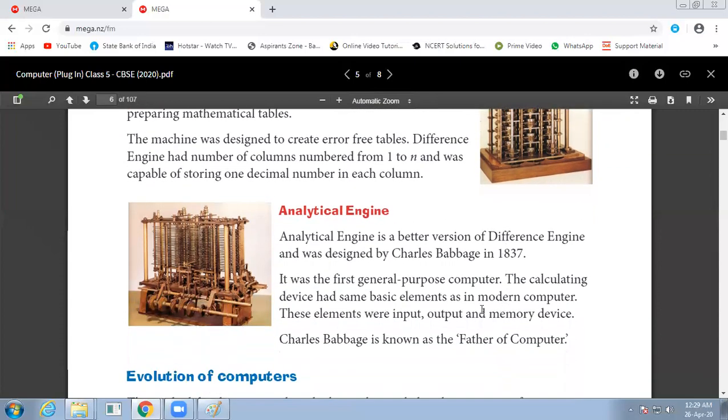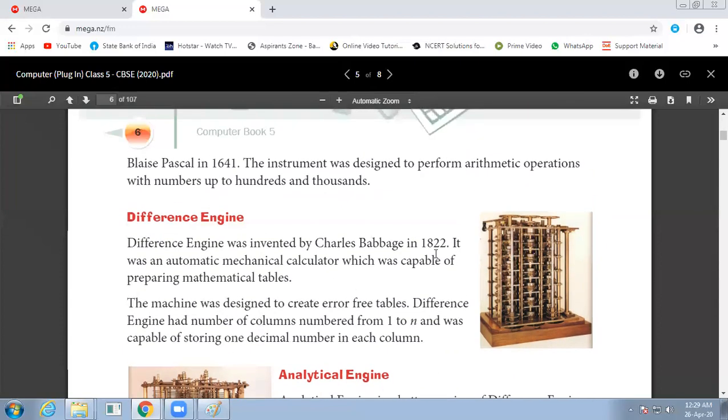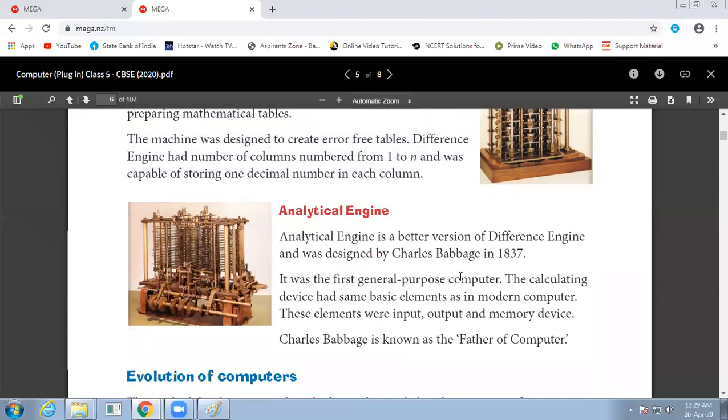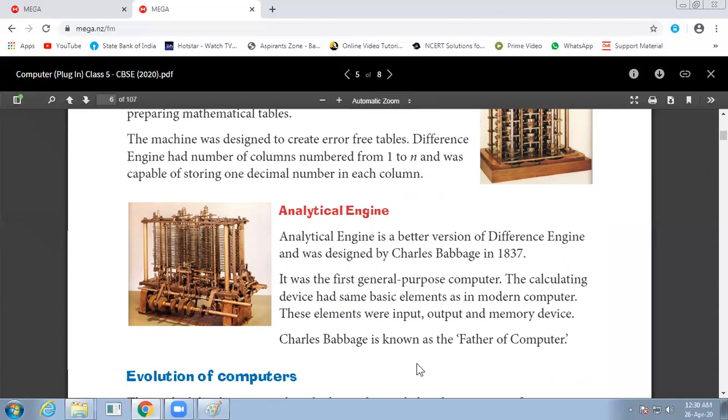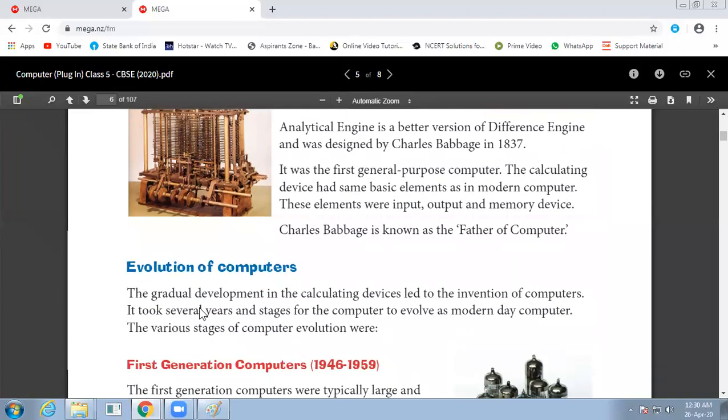After that, the analytical engine. It is a better version of difference engine, also invented by Charles Babbage but in 1837. It is the first general-purpose computer. It is a calculating device which has the basic elements that we have in modern computers today - input, output, and memory device.